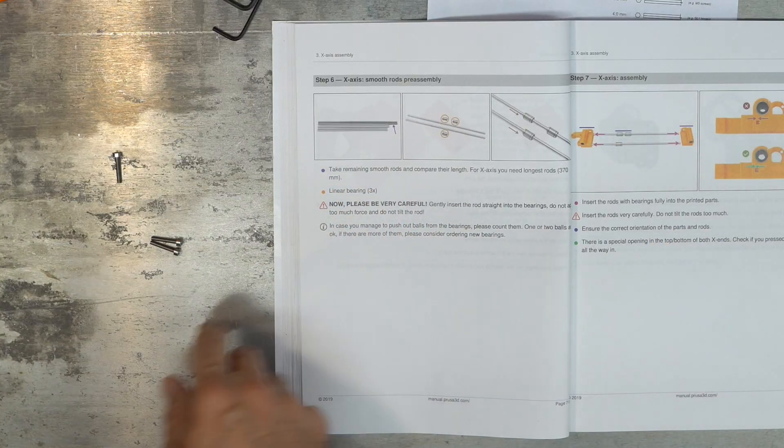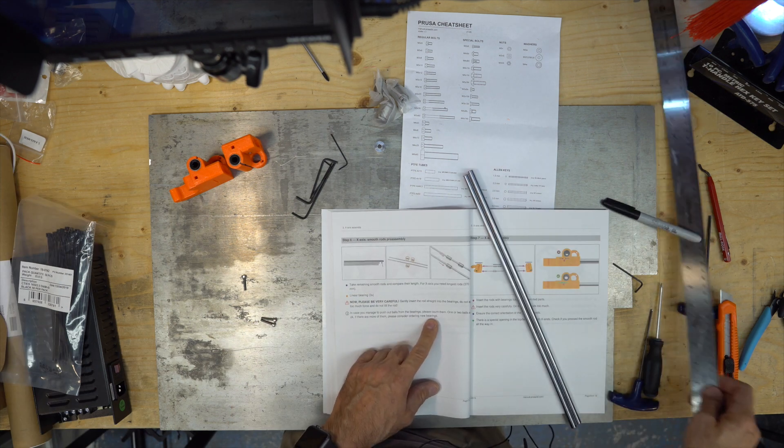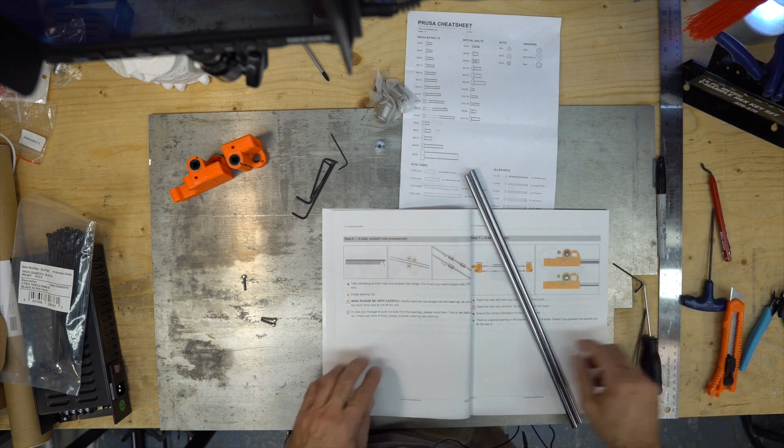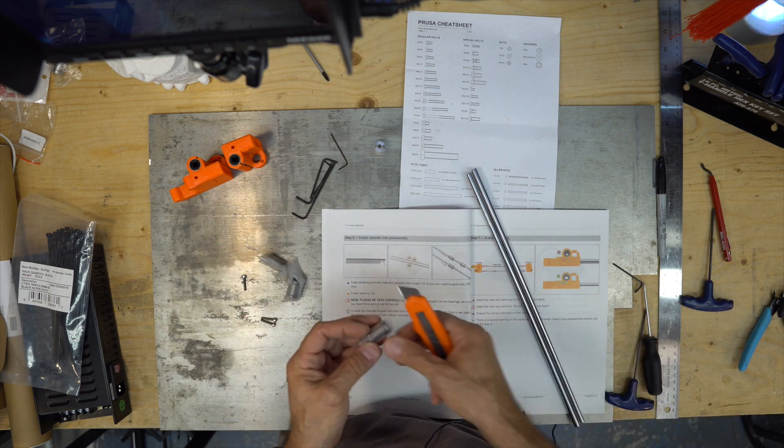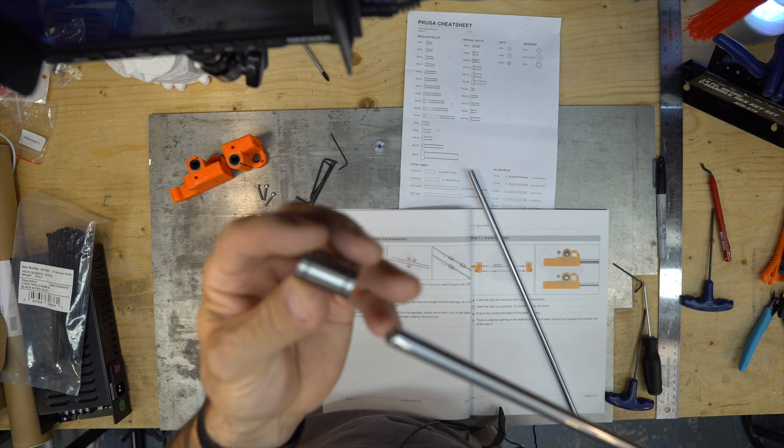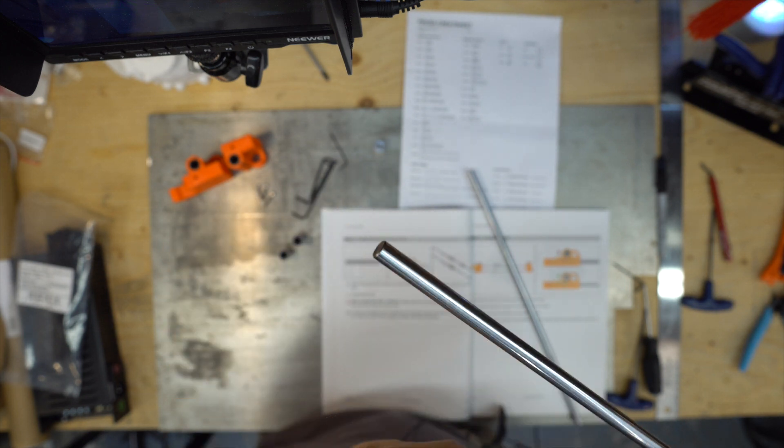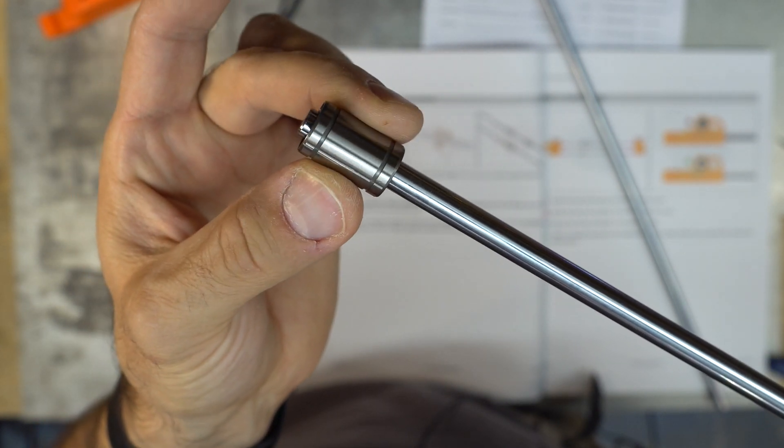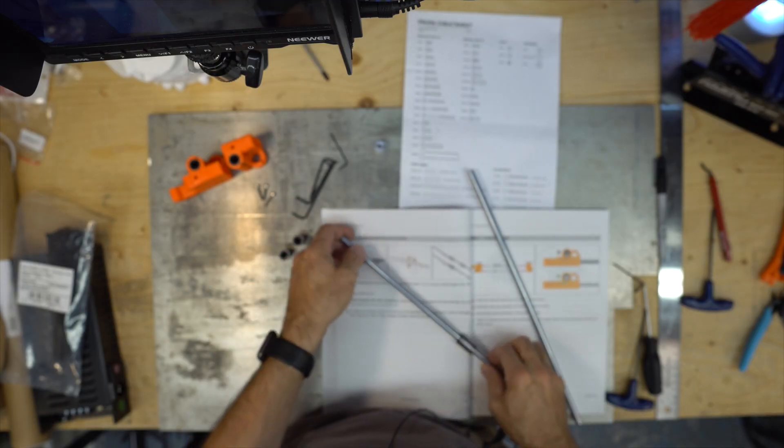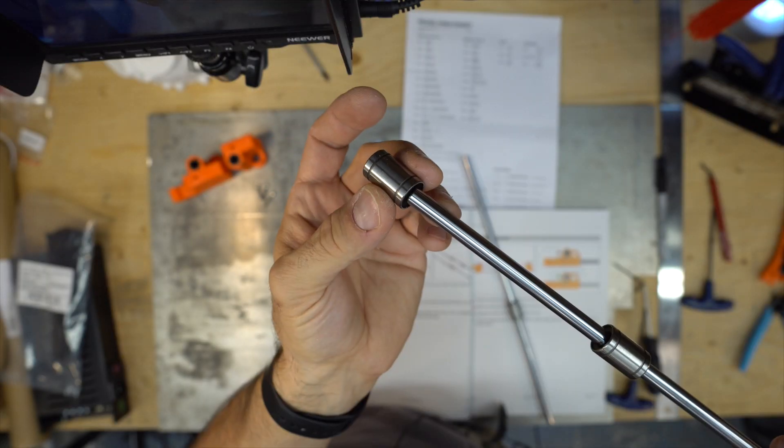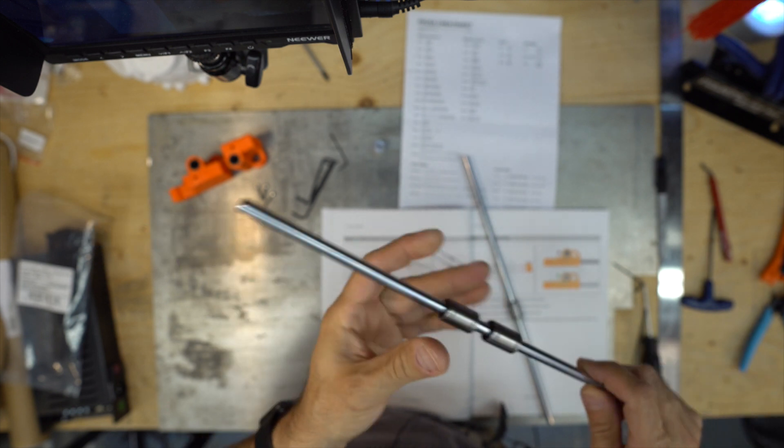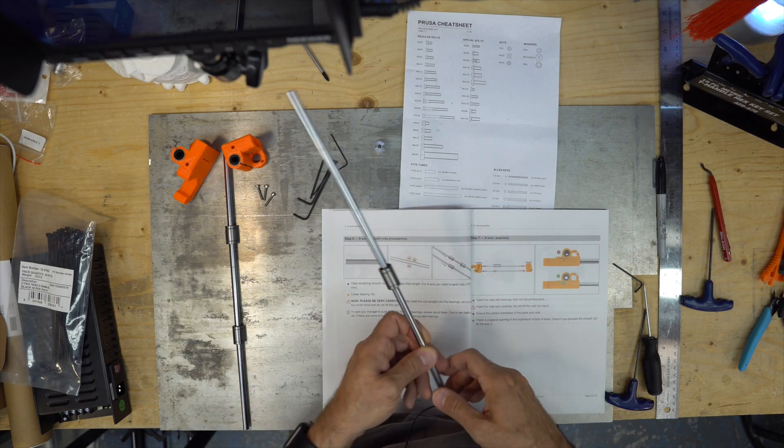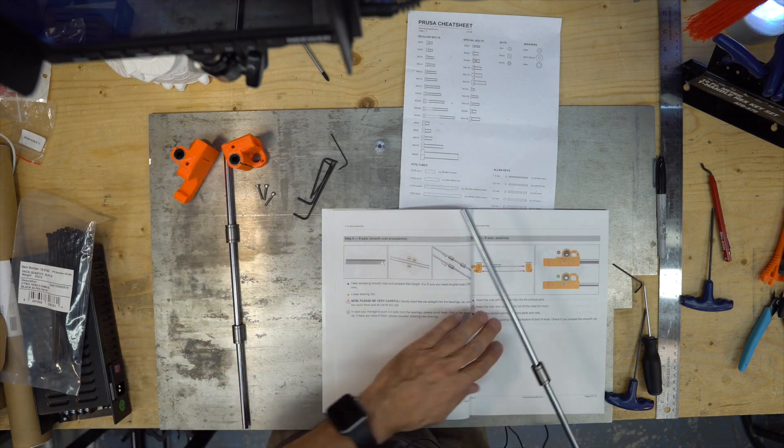Take the remaining smooth rods. You need the longest rods, the two longest rods. Three linear bearings, so the remaining three. Now be very careful. Gently insert the bearing. Same thing as before. You don't want to push out the small balls. So you don't use any force to push it in. It should be smooth. It should be that easy to get in.